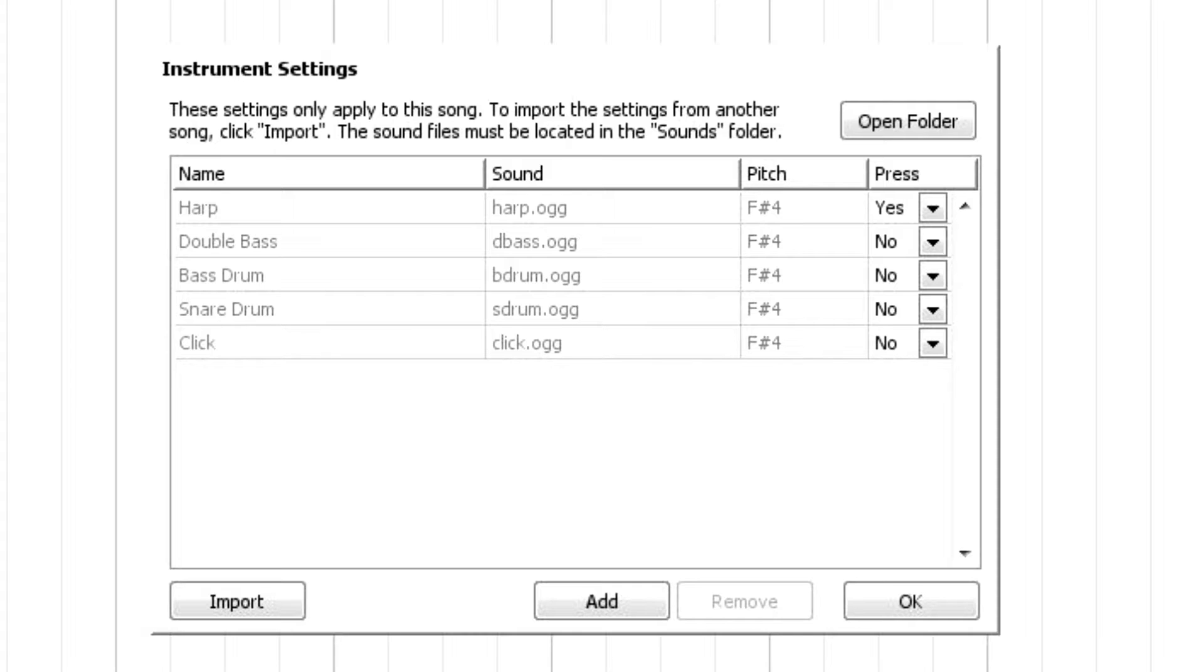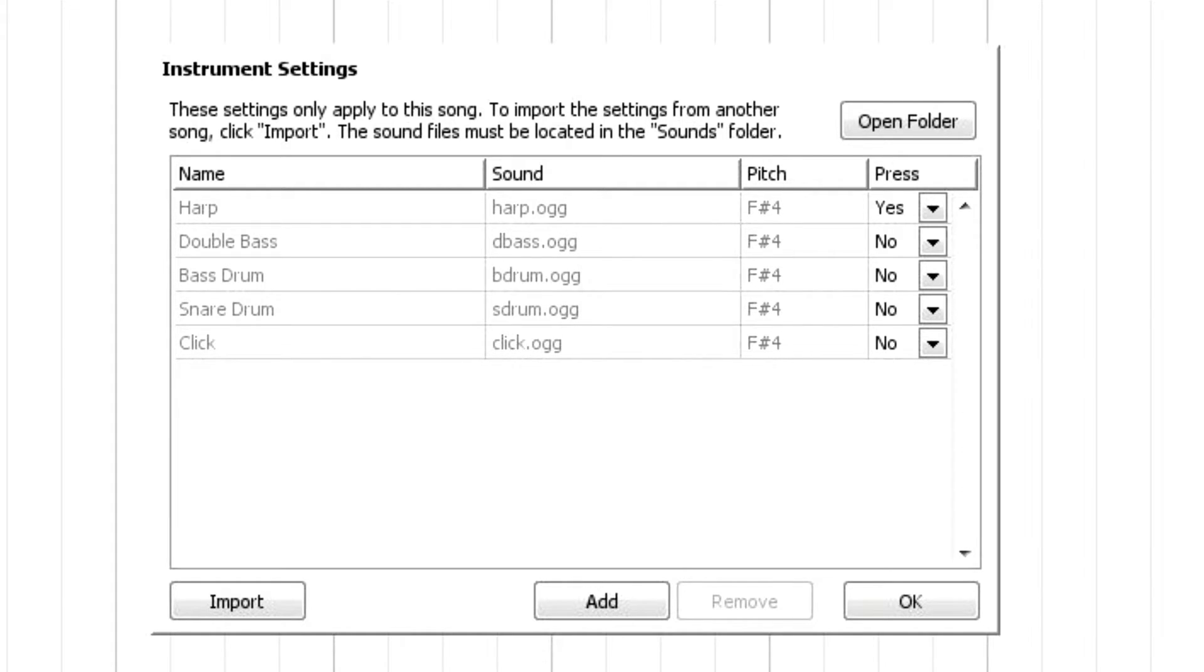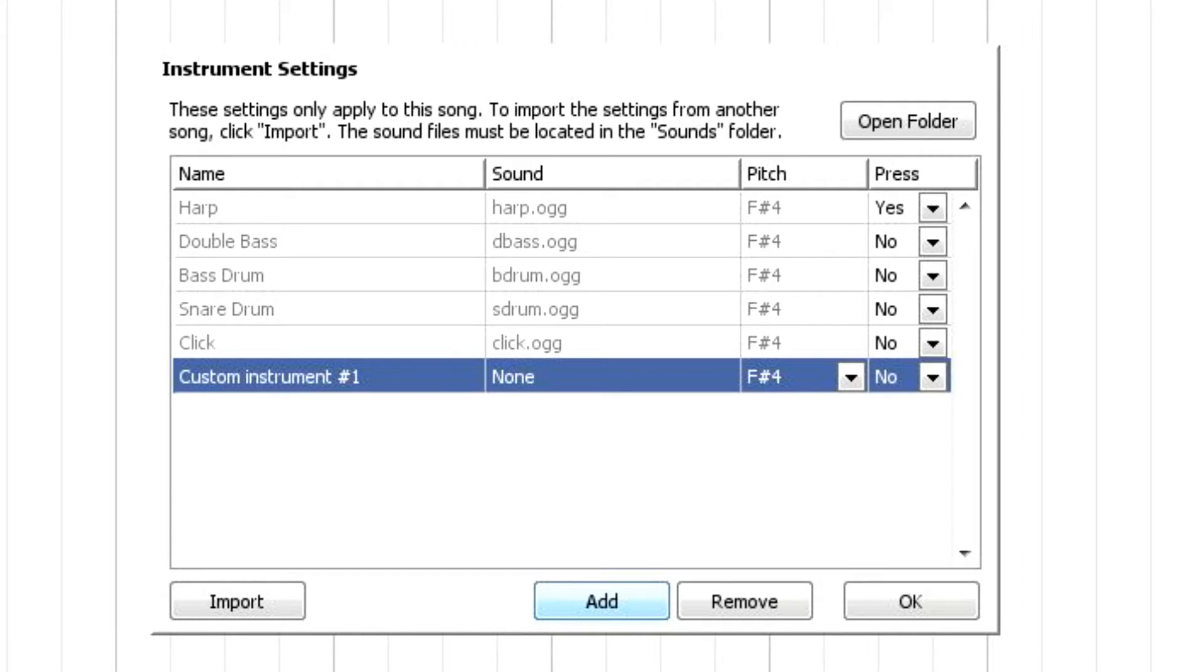And here we go, we have, so the first one was harp, then the bass, then click, and the snare drum, and the bass drum. So you would add, so to actually put the file, or put the sound into here, you would click add.